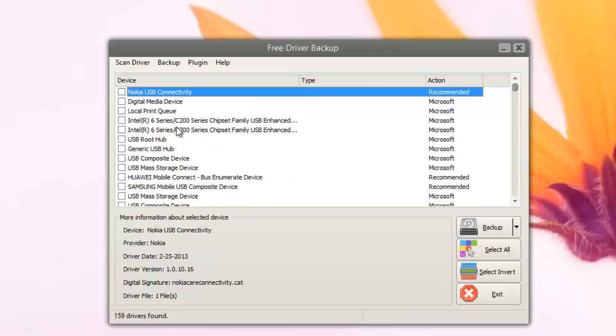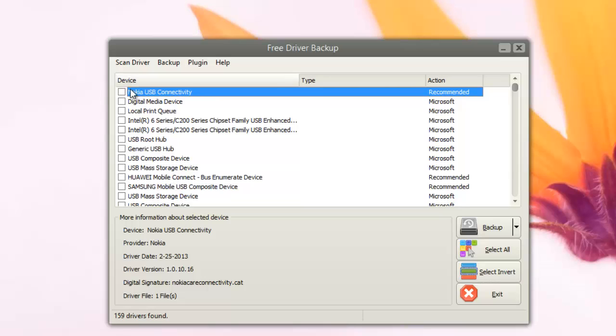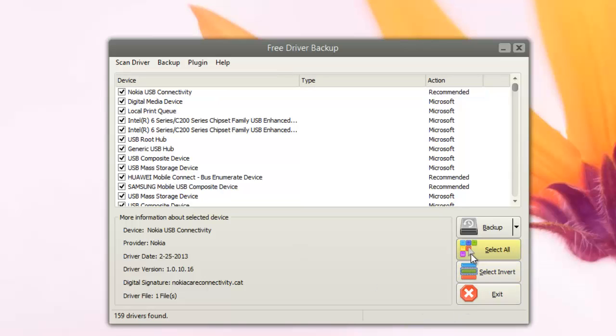When you select a particular driver, it shows the details including the driver date, version, digital signature, etc., and the number of files included. You can click the Select All button here and then select all the drivers installed on your PC.